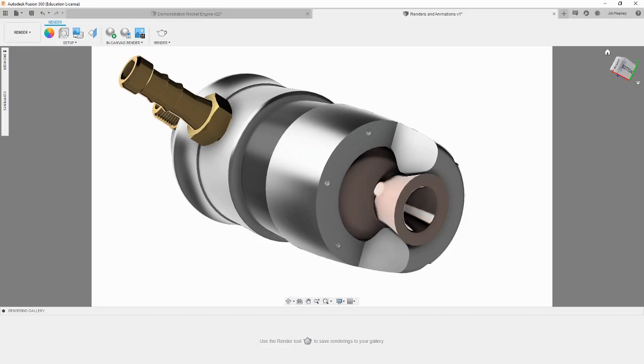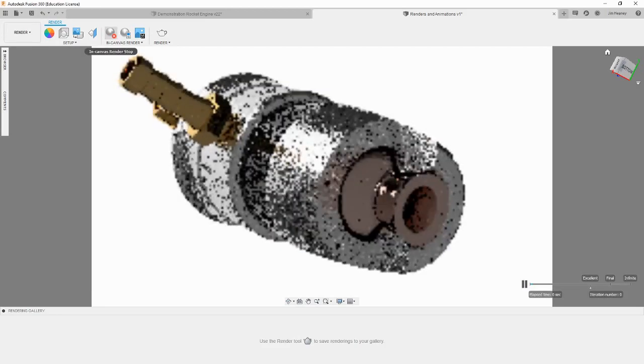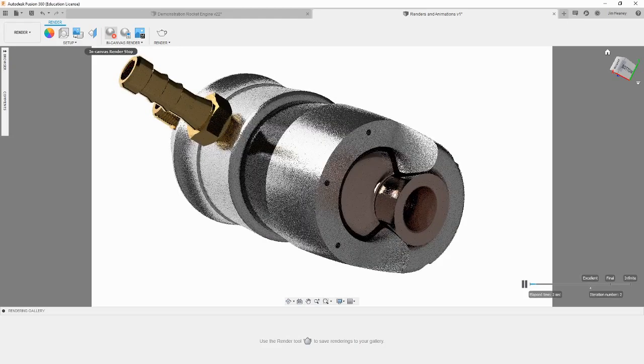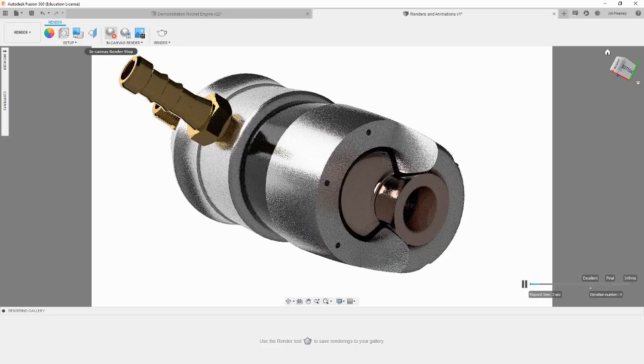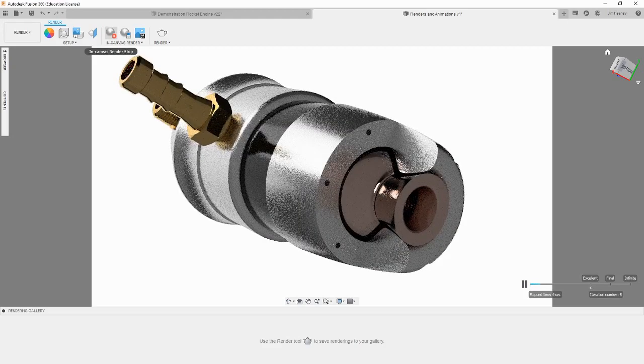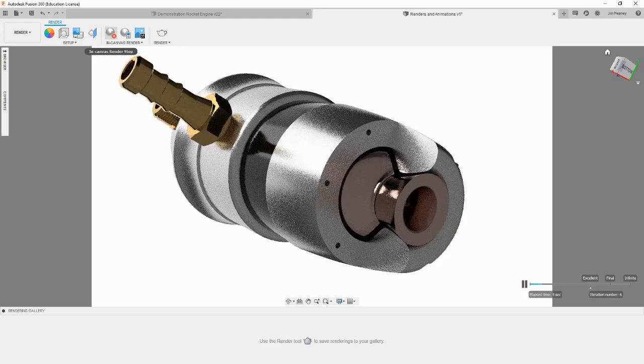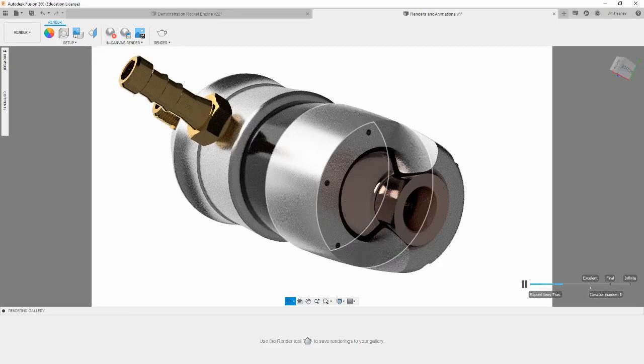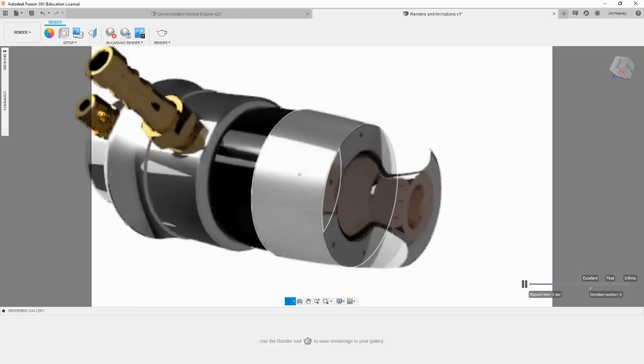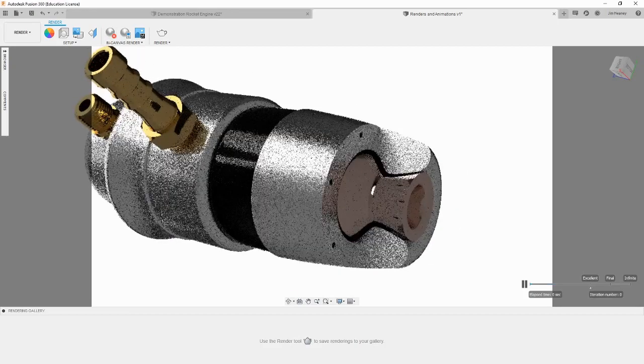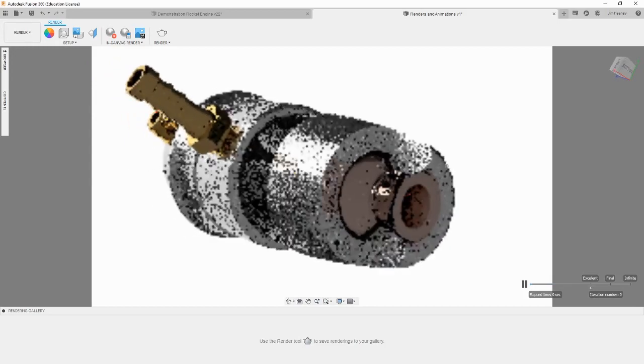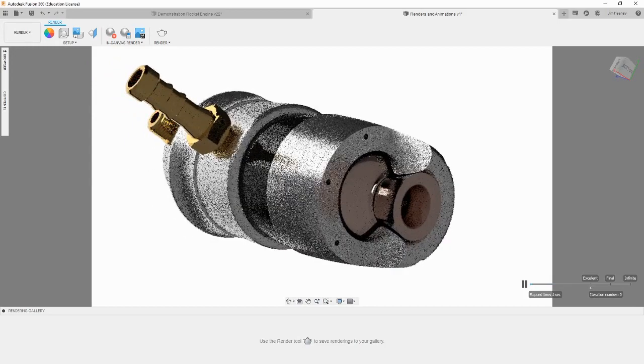To begin an in-canvas render, click the in-canvas render button at the top of the workspace. This will begin processing the ray tracing to render the image. If you move your camera while in-canvas render is running, it will reset the render and start again from the new camera position, so be careful while it is running.